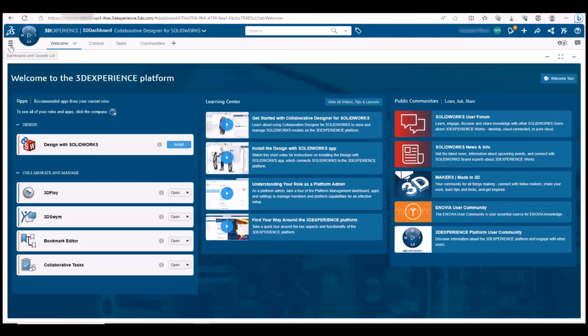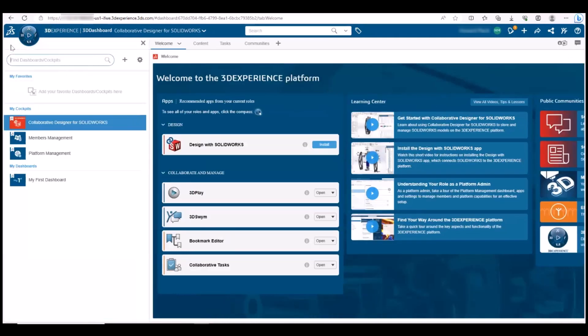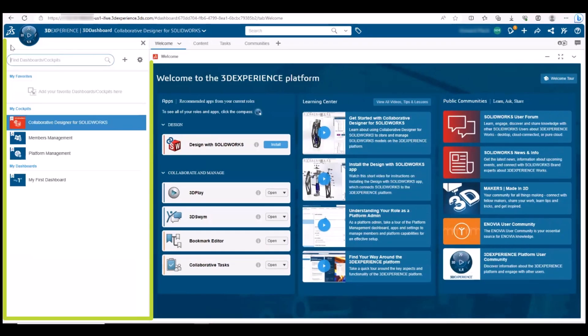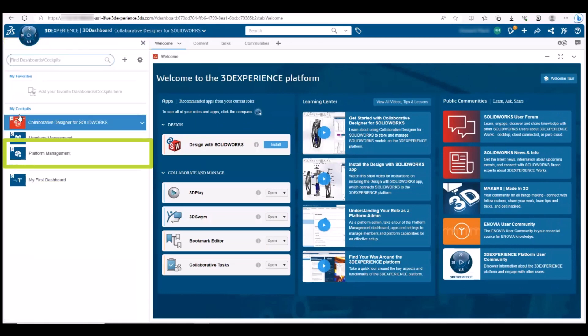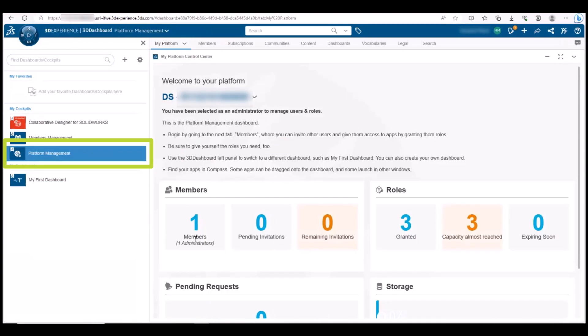You are greeted with a dashboard. A dashboard is the user interface to the platform. Click the Dashboard List icon to show your accessible dashboards. This will open a left pane with a list of dashboards that you have access to. As the administrator, you will be working in the Platform Management Dashboard. This is where you will set up and configure the tenant.